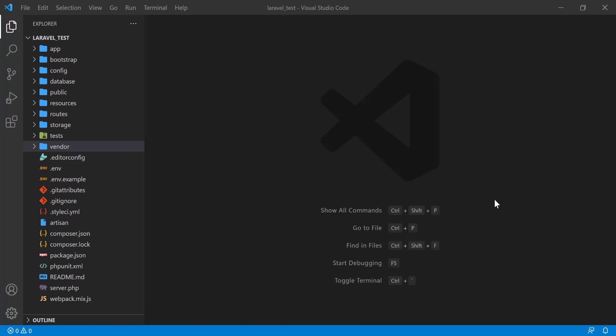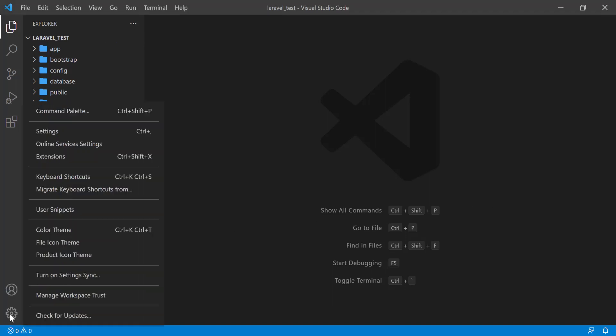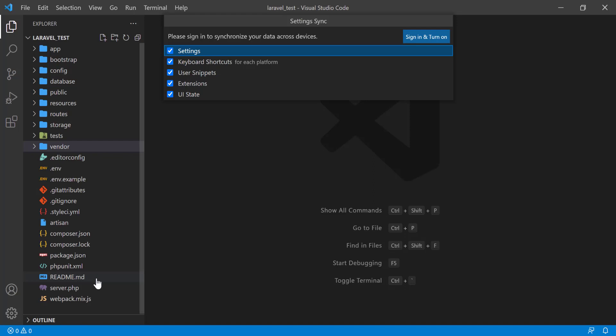Hi, in this tutorial I will show you how to work with the Settings Synchronization. If you go to menu option, you will see that there is a Turn On Settings Sync. Just click here.